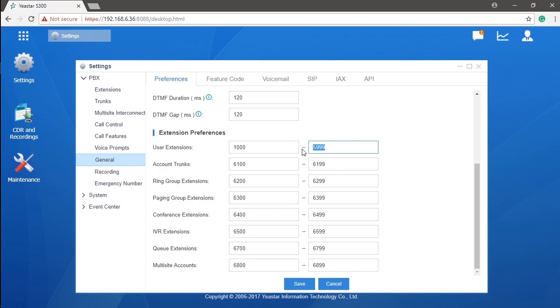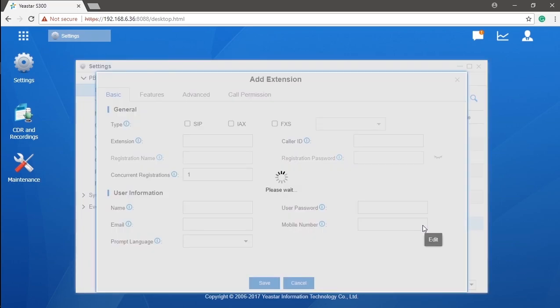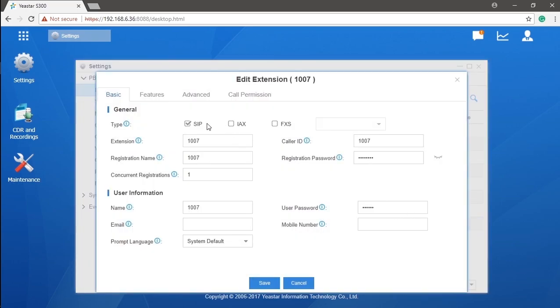Getting back to the Add extension page, as you can see, we could actually choose whatever types of extension we want. Either a SIP, IAX, or analog.